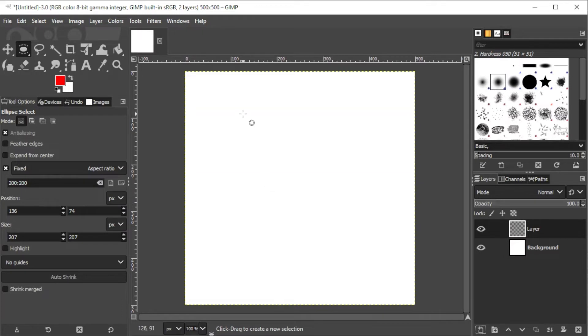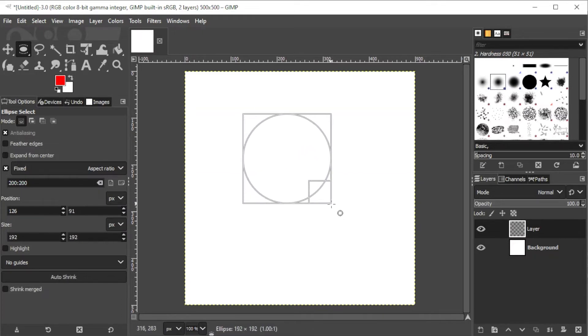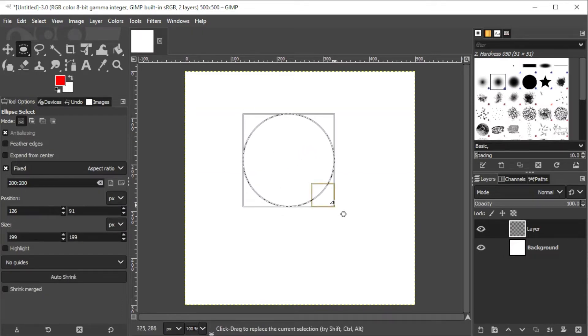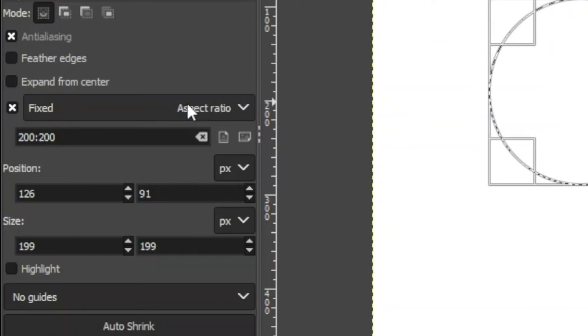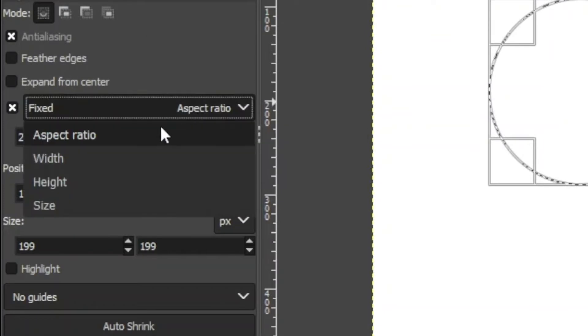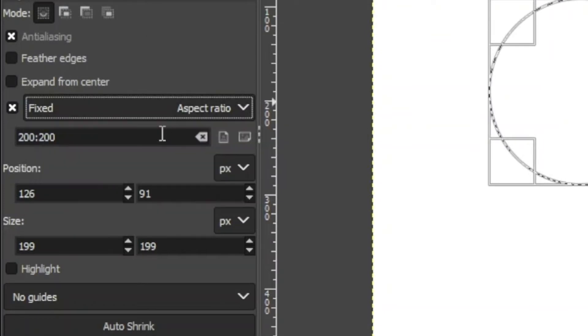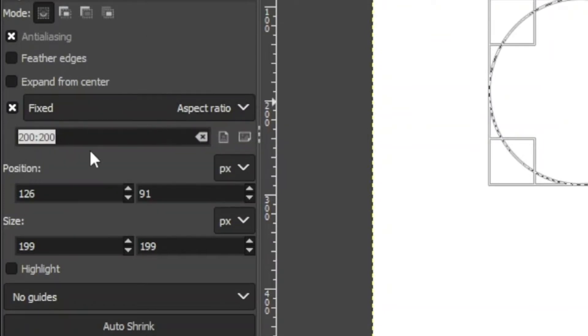Then, draw a circle on the canvas by dragging the shape to whichever size you like. You can adjust the aspect ratio on the left side. Make sure that the ratio is even to make a perfect circle.